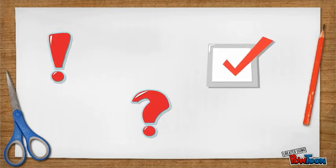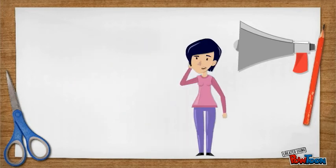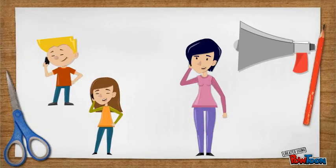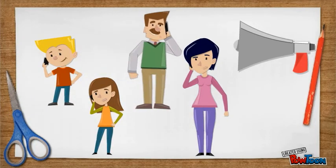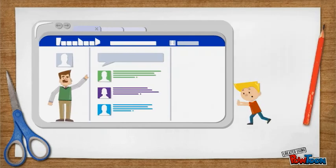They're easy to understand and your message gets across. And you can use these anywhere.